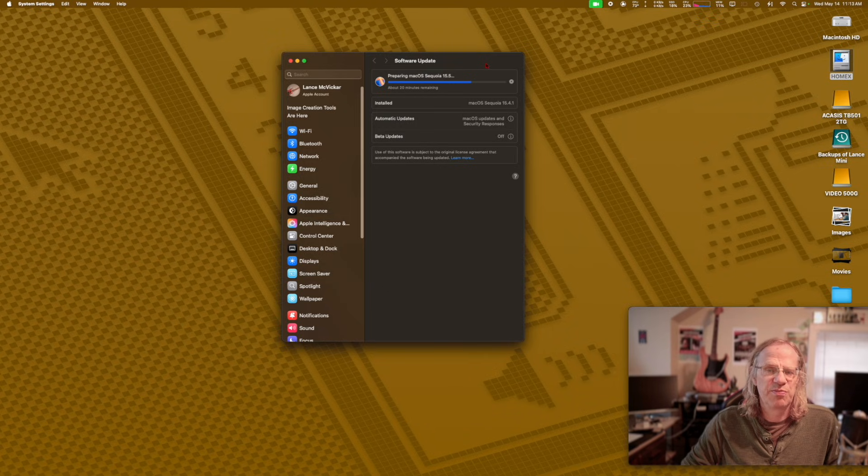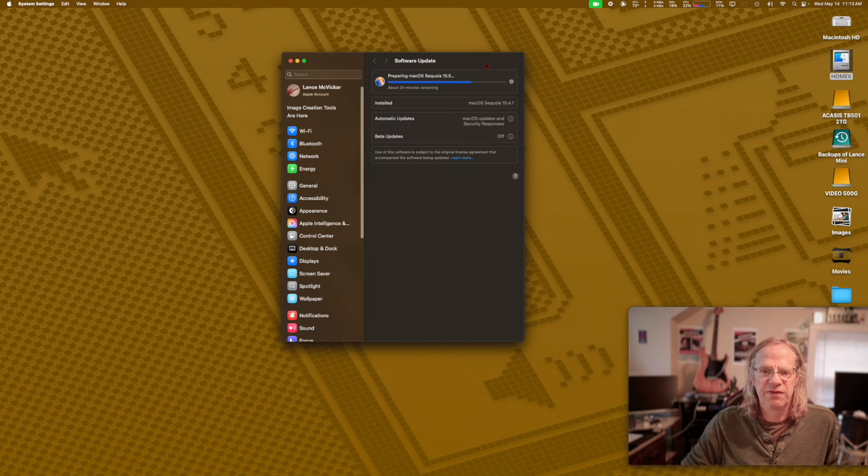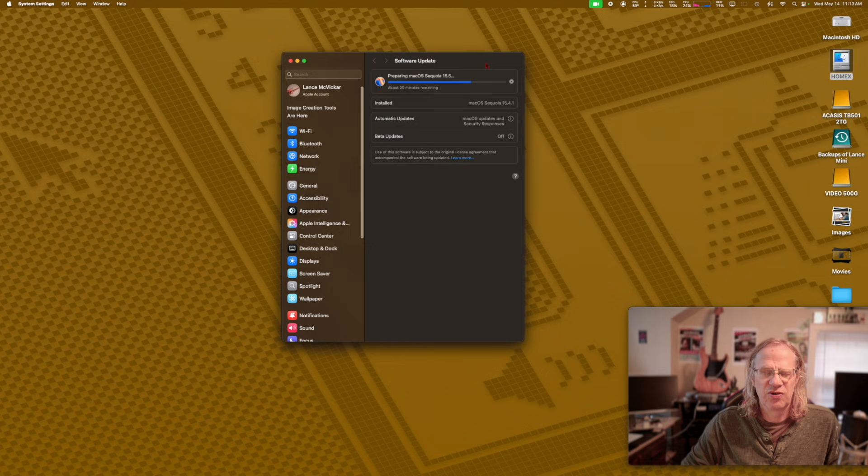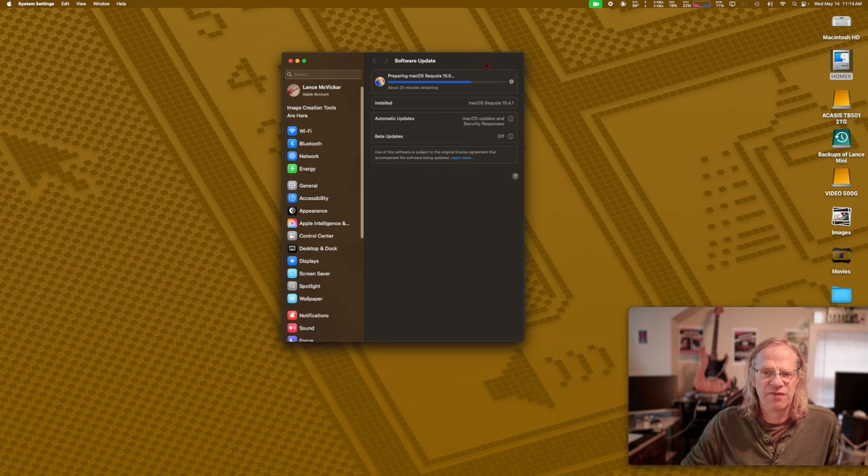This supposedly fixes it. One of my subscribers left a comment and said that 15.5 fixed continuity features. So we are going to install it. I'm installing it at the moment, and then I'm going to reboot and test continuity and see if it works.